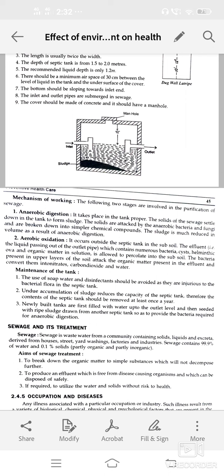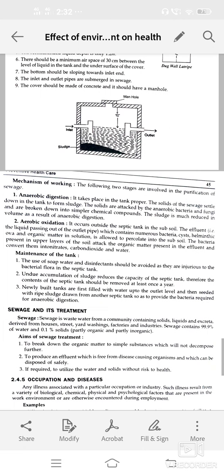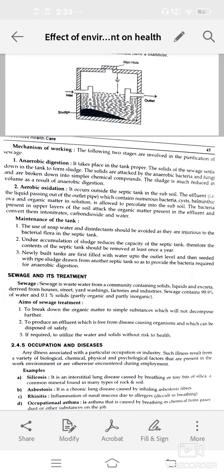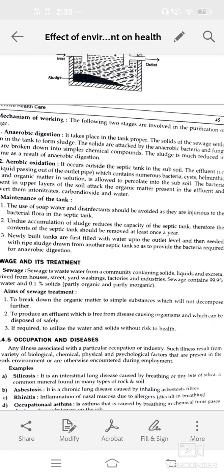Mechanism of working — anaerobic digestion means in the absence of oxygen; aerobic means in the presence of oxygen. In the tank, solids of sewage settle down to form sludge; aerobic action occurs outside the tank in the subsoil. Maintenance — use of strong soap, water, or disinfectant should be avoided as they harm bacterial flora. Accumulation of sludge reduces the capacity of the septic tank; contents should be removed at least once a year.